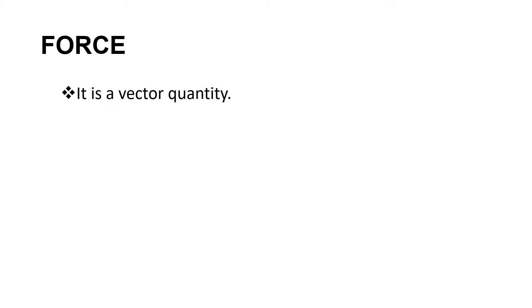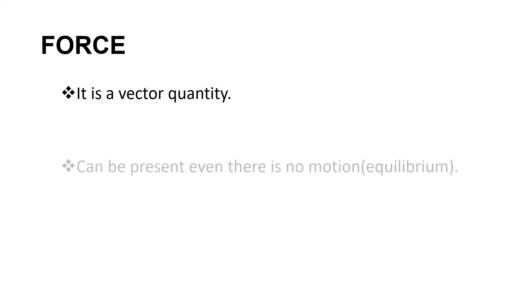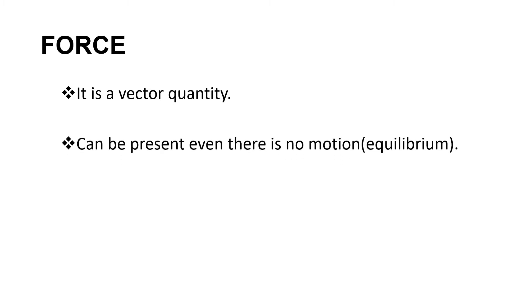Force is also a vector quantity, that means it has magnitude and a direction. Force can be present even when there is no motion. Sometimes we call this situation forces at equilibrium. Another example would be, let's say you are trying to move a vehicle by pushing it, but then there is no motion of the car or the vehicle. Even though you are exerting force, still there is no motion to the object.